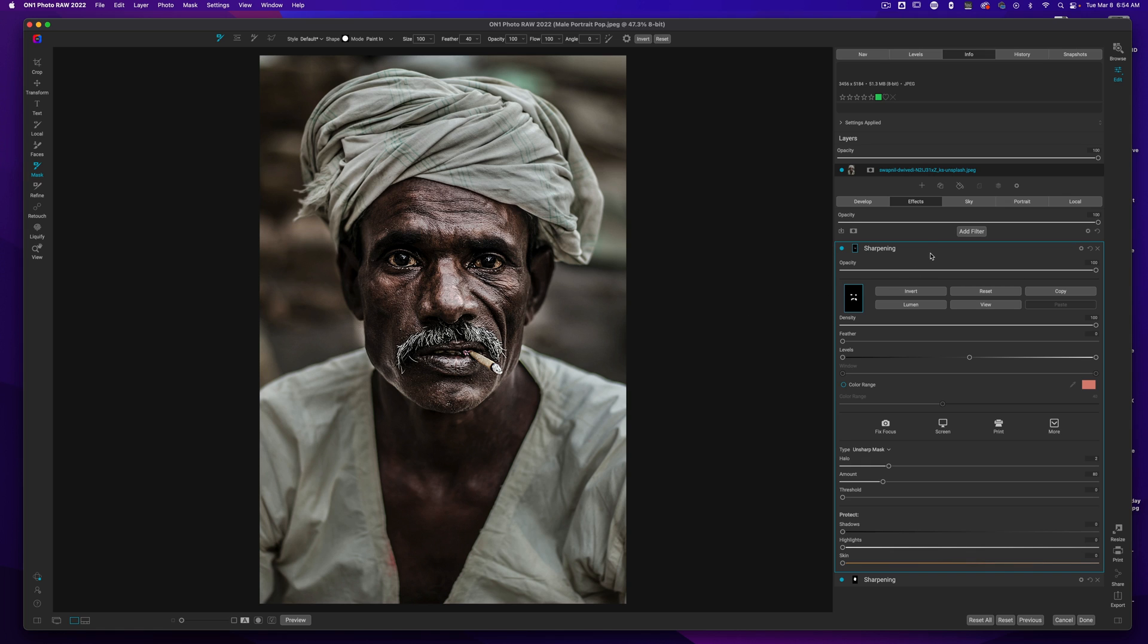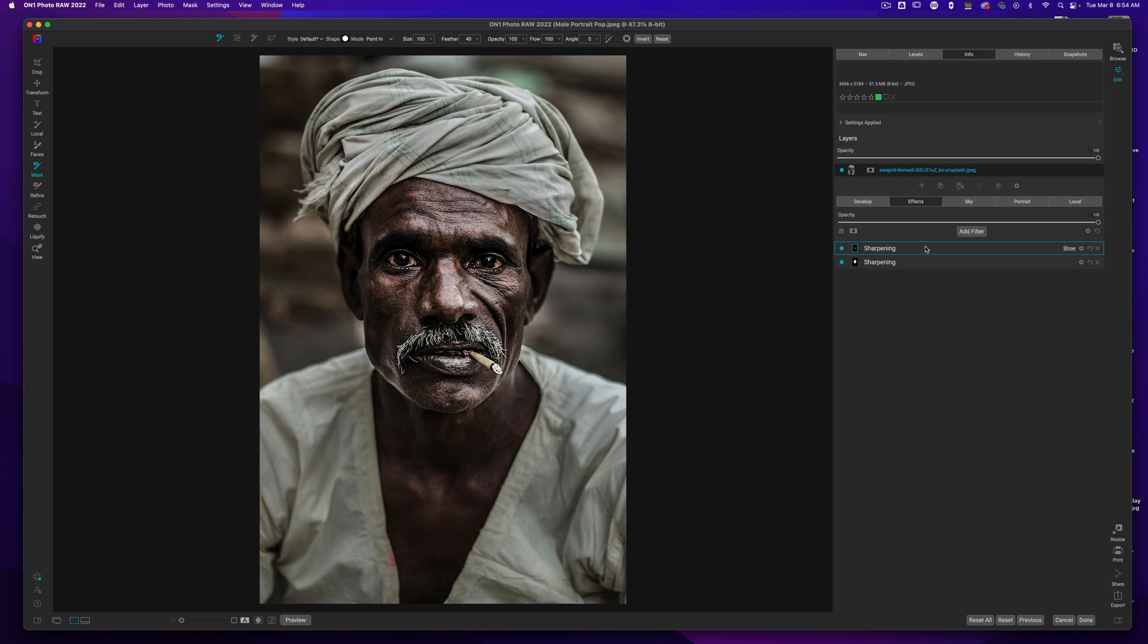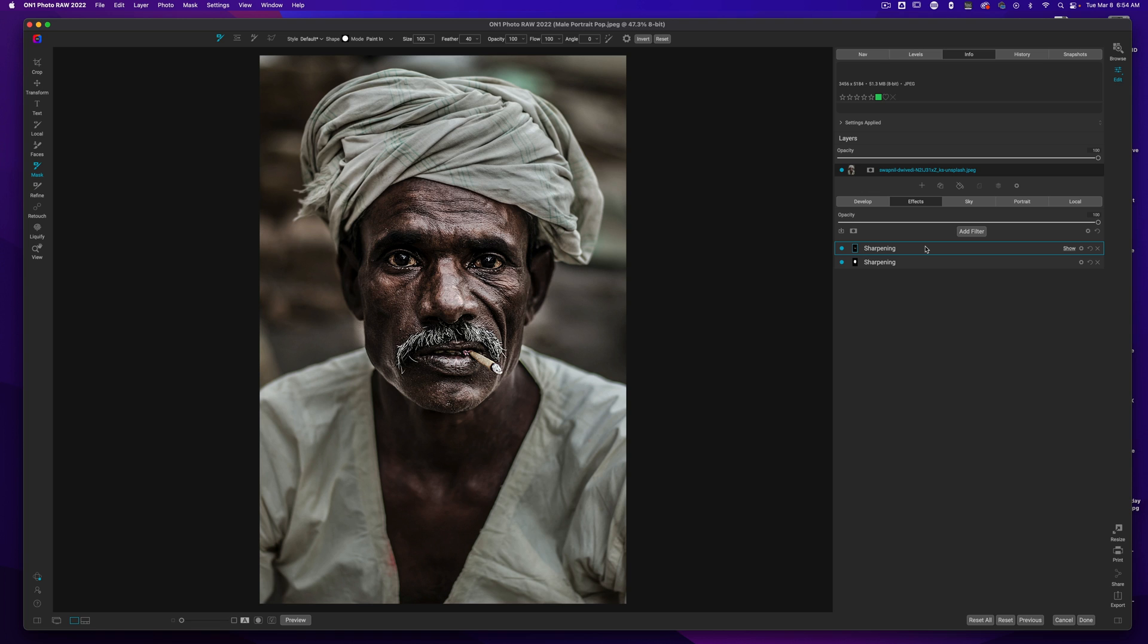Now, let me show you the before and after. This is the before. And this is the after. A lot more detail and interest in the shot overall.